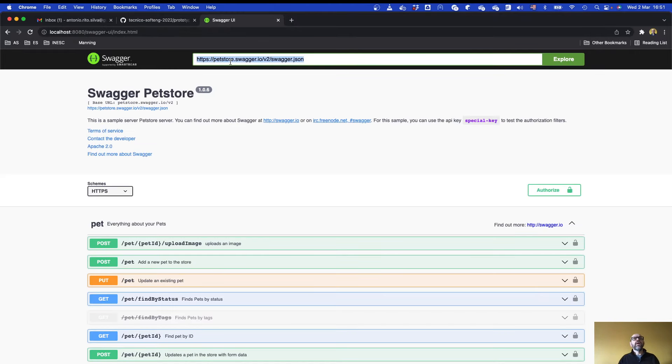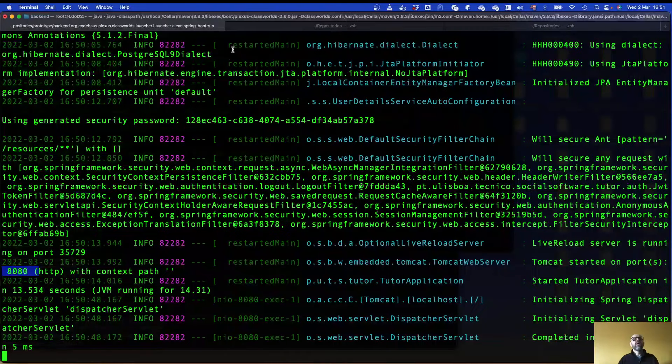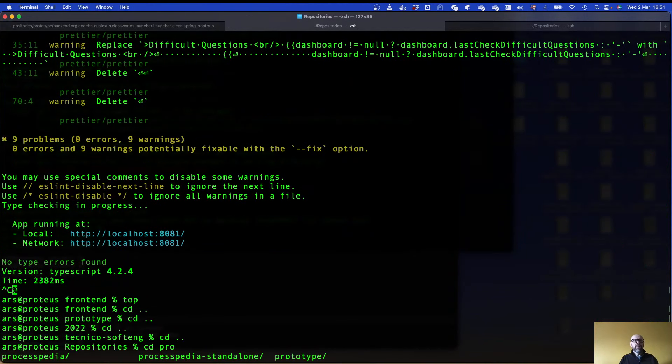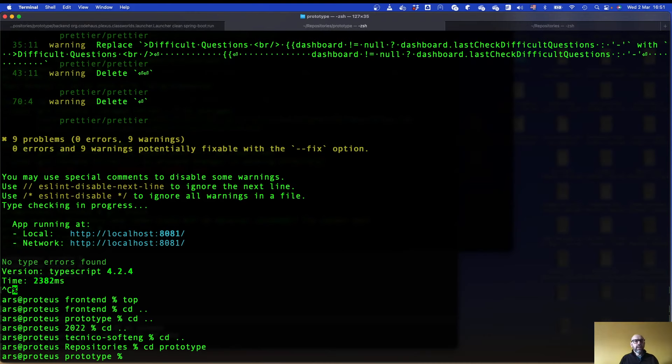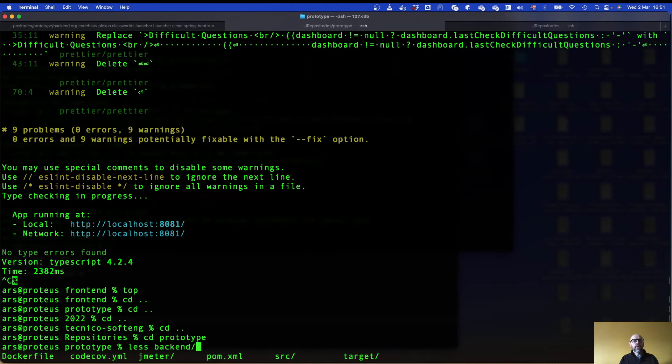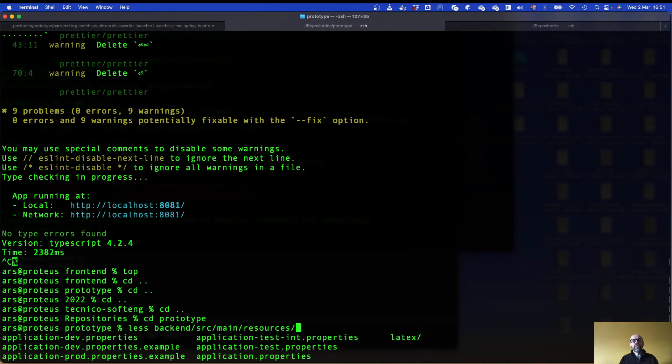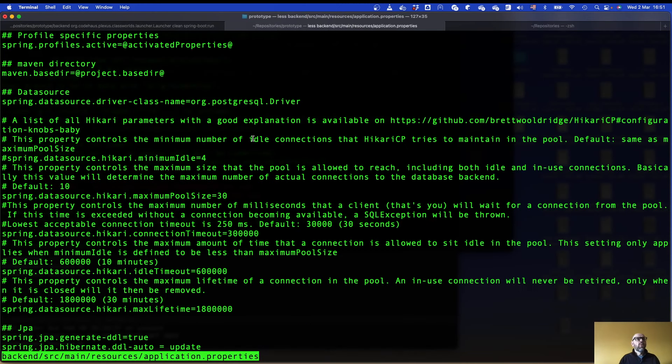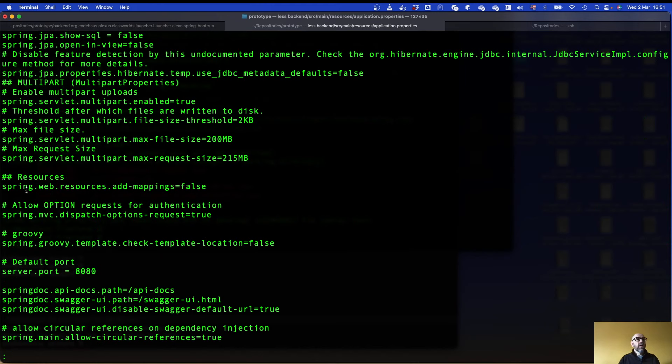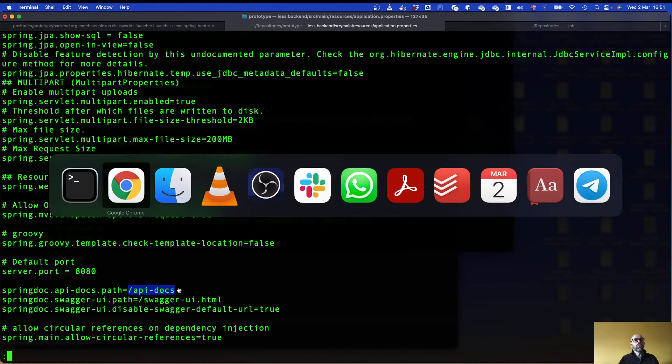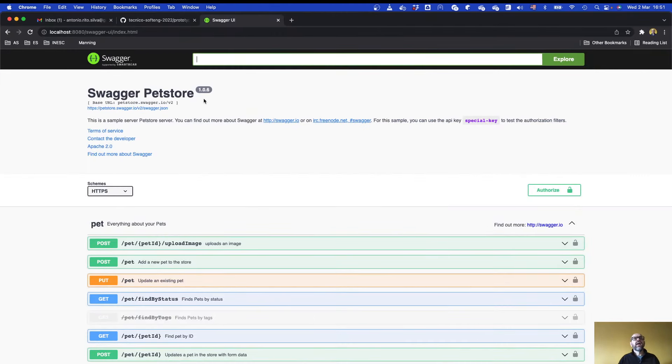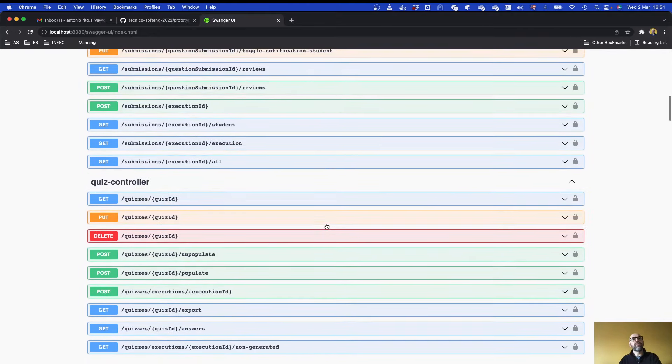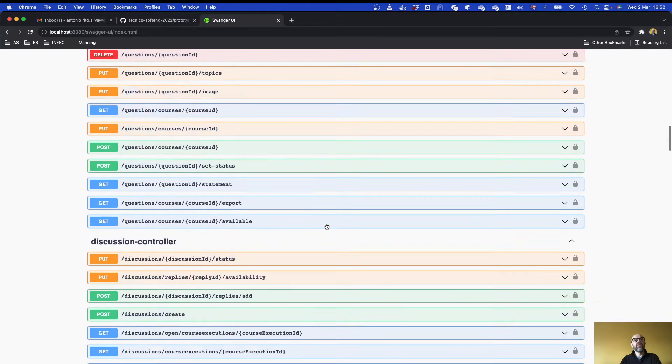Then to go to the application I need to check what is the name. Let me check the prototype backend source main resources and in application properties I will see where it is. It is in API docs for the Swagger. If I go to API docs I should see our web services. So these are our web services.